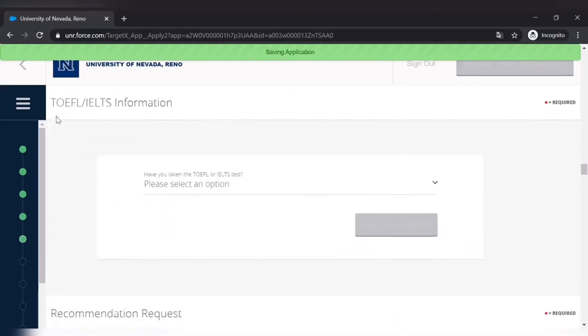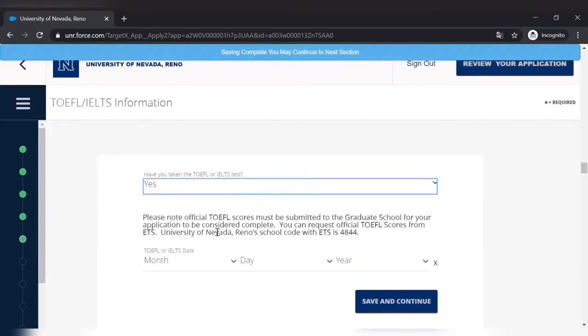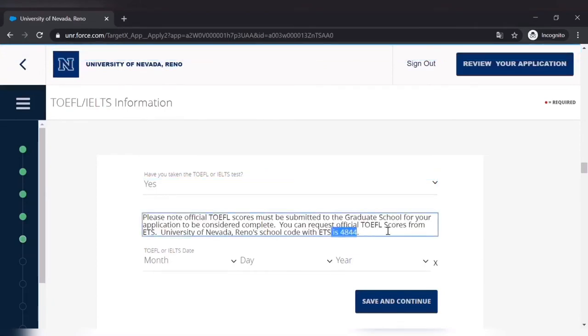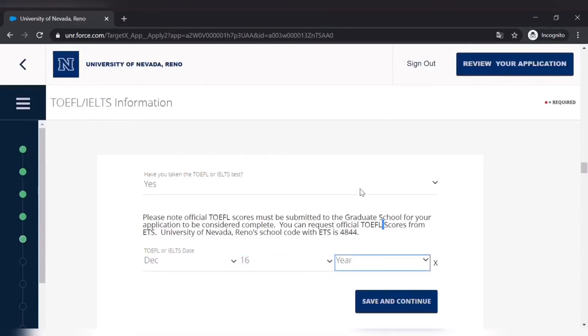Then TOEFL or IELTS information. I gave TOEFL, and then date of TOEFL. And then the same thing as the GRE or GMAT score. You have to provide official TOEFL score to them.